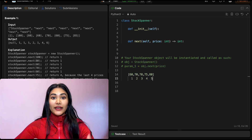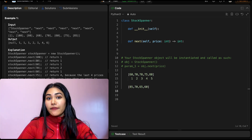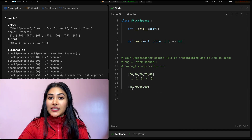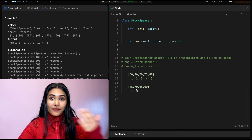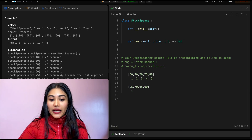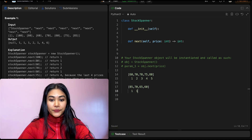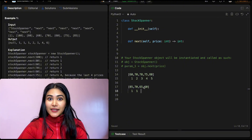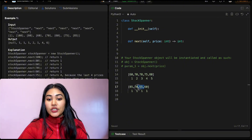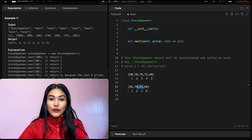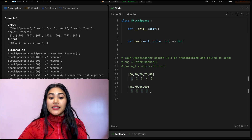Now the opposite scenario — strictly decreasing prices. The first price is 85, span is 1. Then 70: we can't go back further because 85 is greater than our own value, so span is still 1. Same with 65 — can't push back, span is 1. And 60: the number before it is 65, which is greater than our own, so the span is cut off at 1.